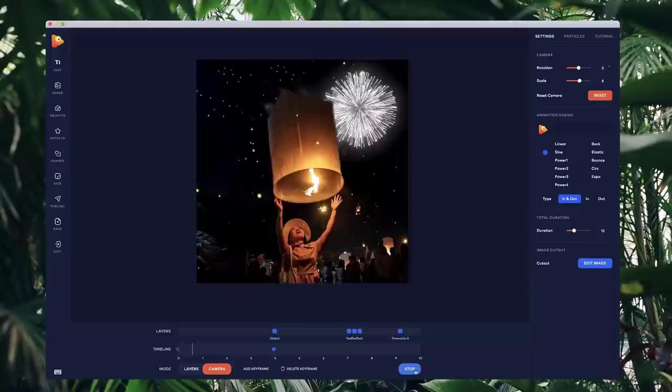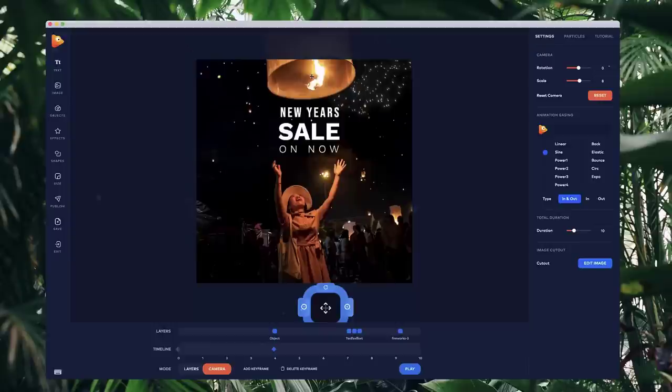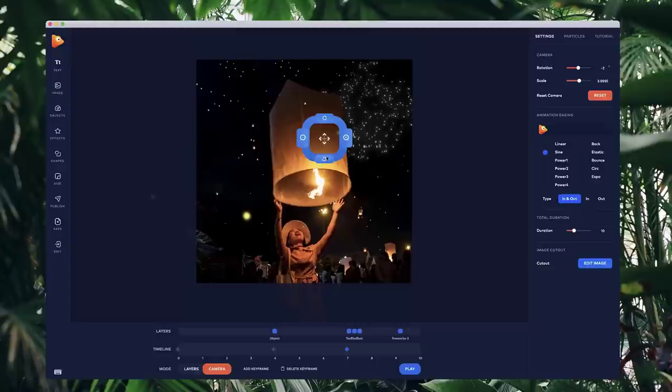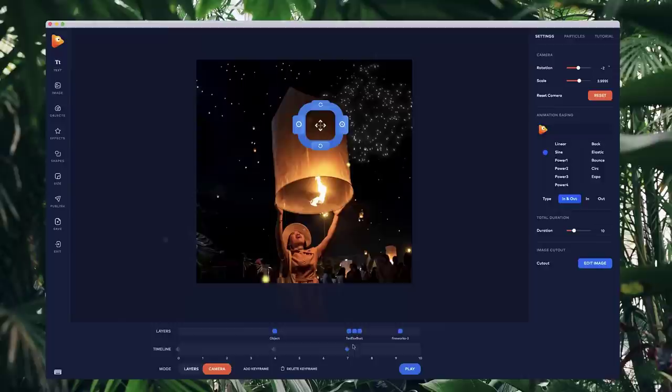To create another keyframe going from this position to another position, click add keyframe at about seven seconds. Three seconds in between, it's going to move to another position. We can move back down to hide the text, zoom out slightly, maybe rotate it slightly, and position it. This is the end position of this other keyframe. Let's preview that.